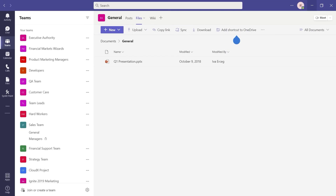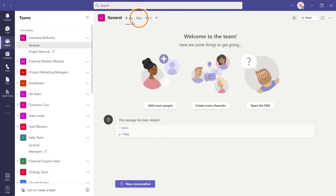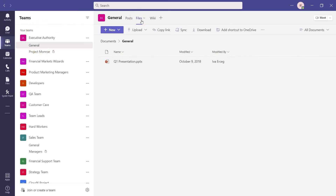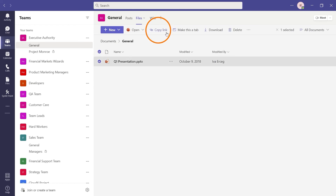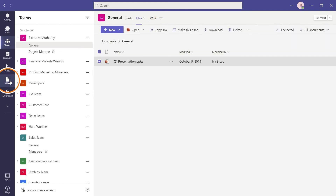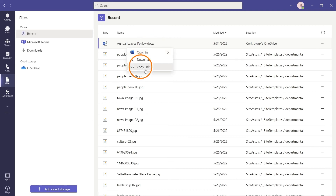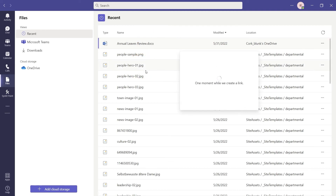In Microsoft Teams, there are two ways to share a file. Select a team and go to the Files tab. Here you can select the file and copy a link. Or you can go to the Files icon, find the file you would like to share, right-click and choose Copy Link. This generates a URL that you can share.